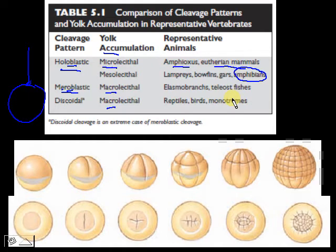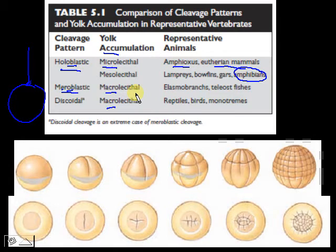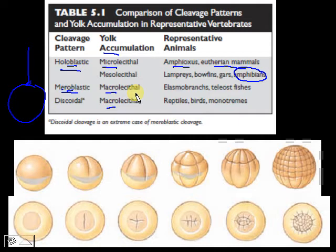For amphibians like the toad, the organism undergoes a larval or tadpole stage. Think of yolk as gasoline — it determines how far it can get you in development. Because there is a moderate amount of yolk, it takes the organism halfway, and then there's not enough yolk to continue, so you become a tadpole. Now you have to feed yourself in order to grow and develop further into the adult amphibian.